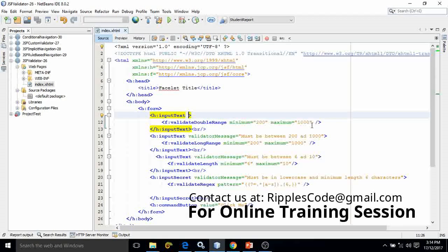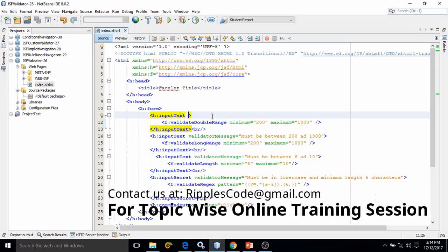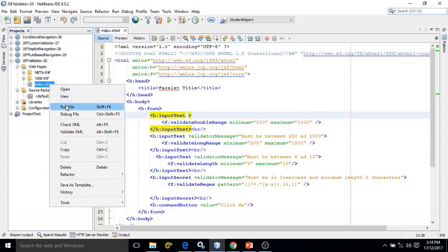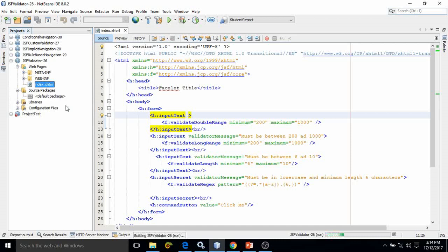This means the value provided in this text field must be between 200 and 1000. It cannot be less than 200, it cannot be greater than 1000. If you provide a value less than 200 or greater than 1000, then GSF will provide a default message. Let me run this, then you will be able to understand what is happening.